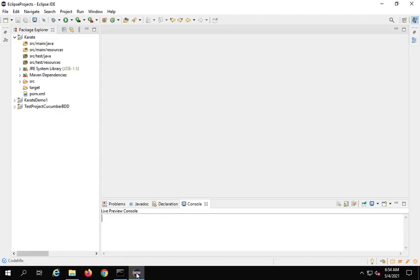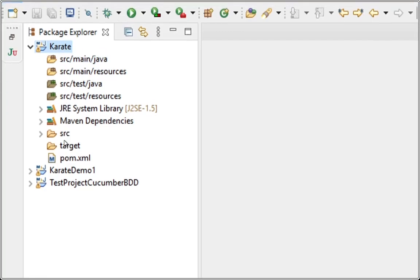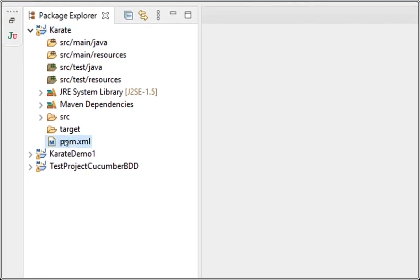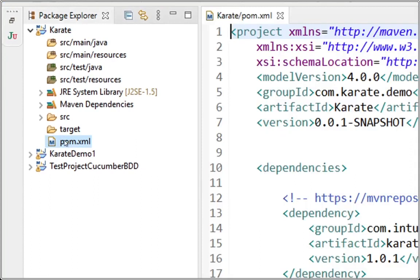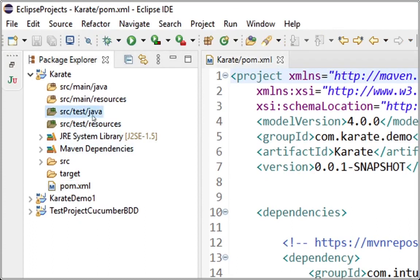I will go to my Eclipse, and this is the project that we have already created. Here you can see we have all these folders and packages already created. We also added our dependencies in the pom.xml file in our earlier session. You will see there is a folder src/test/java — this is where we can add all our test cases or test files, and all the resources related to our tests we can put in the src/test/resources folder.